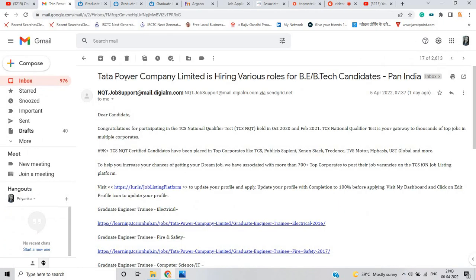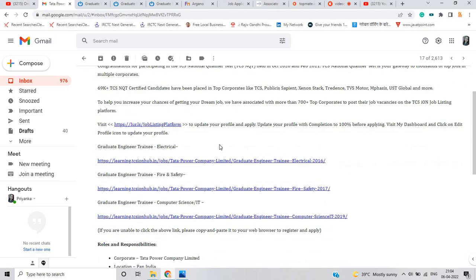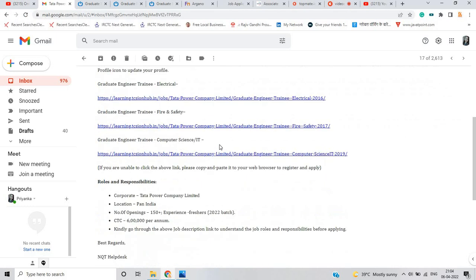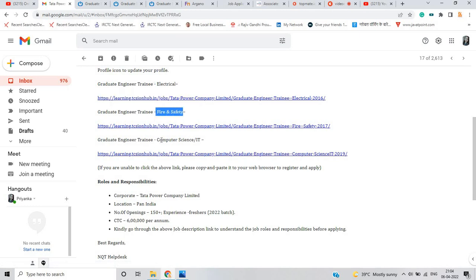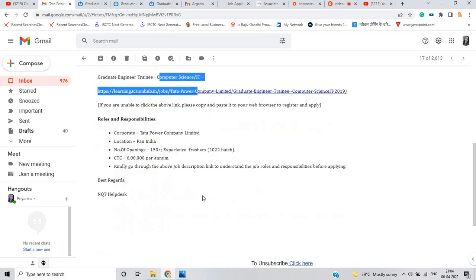So the first opportunity is from Tata Power Company Limited, which is hiring for various roles for BE, BTech candidates Pan India. In previous videos I recently made one video related to Tata Steel in which only electrical engineering students were applicable, or mechanical or civil, but this hiring is for electrical, fire and safety, and computer science or IT.